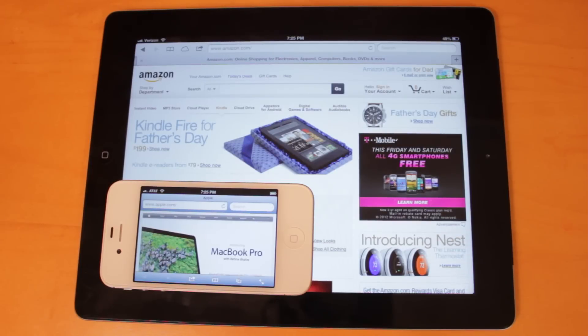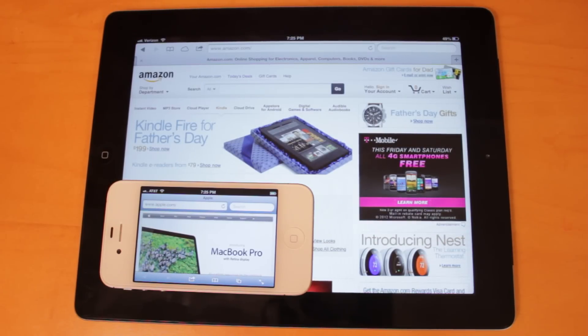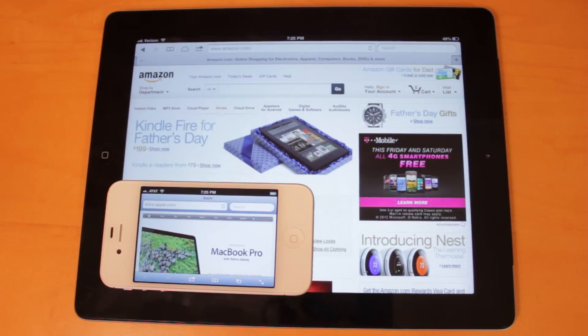Hey guys, what's up? This is Nate here, back with another iOS 6 demo video. In this one, we're going to be taking a look at iCloud Tabs, which is a new feature in Safari.